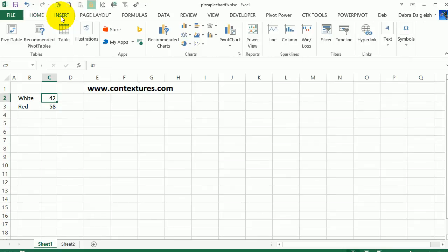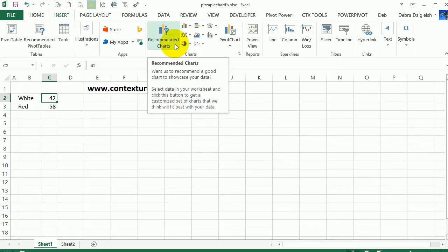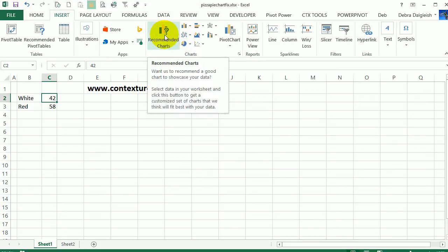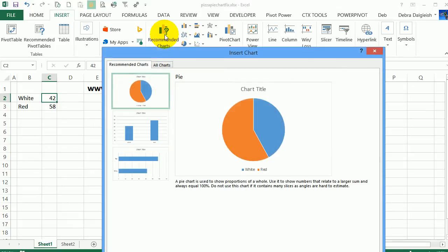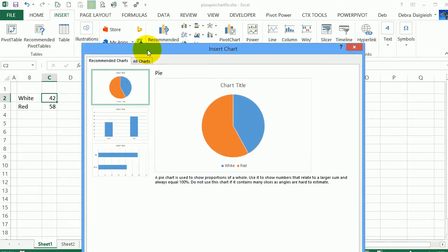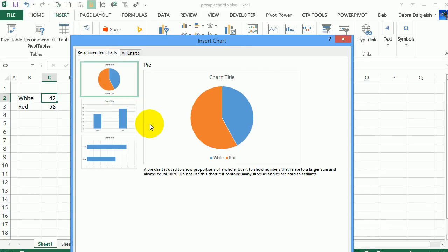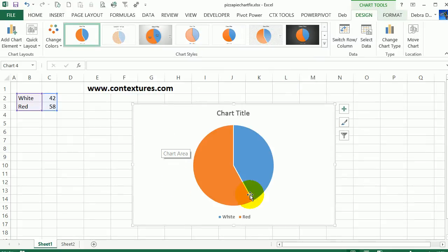To create a pie chart, I selected one of those cells and on the Insert tab, if you're using Excel 2013 there are recommended charts, otherwise you can select a chart type on your own. I click that and because there are only a couple of numbers, it's suggesting a pie chart would be a good way to do it. That's what I want and I'll just press Enter to confirm.